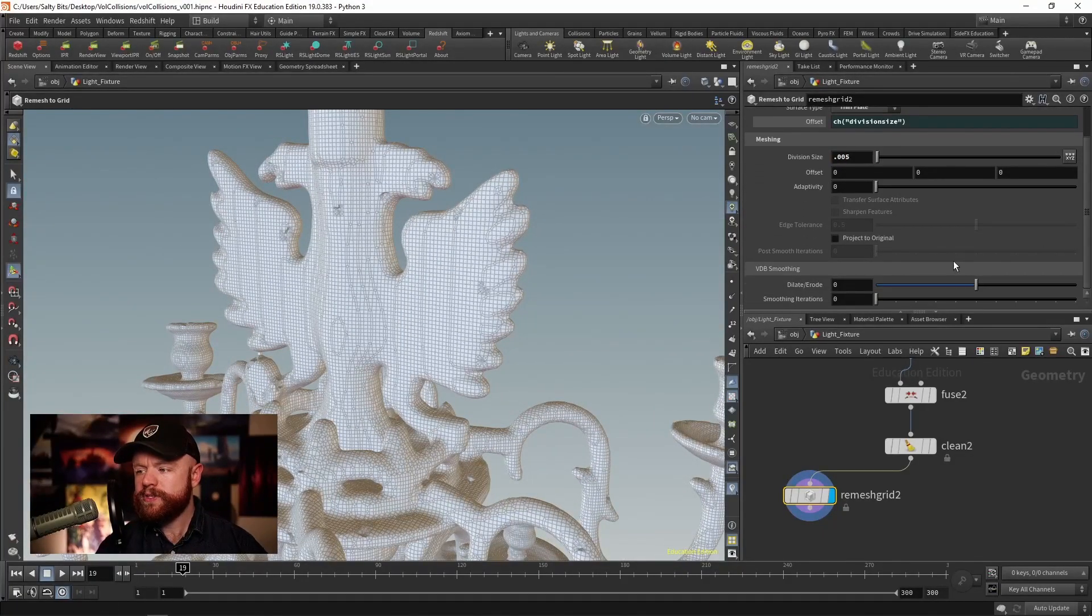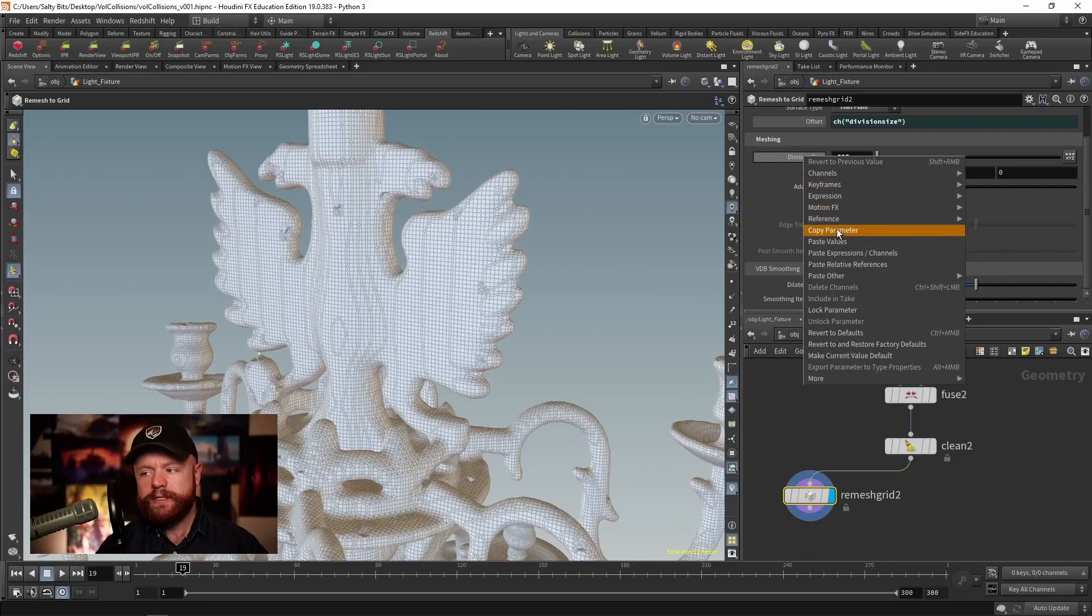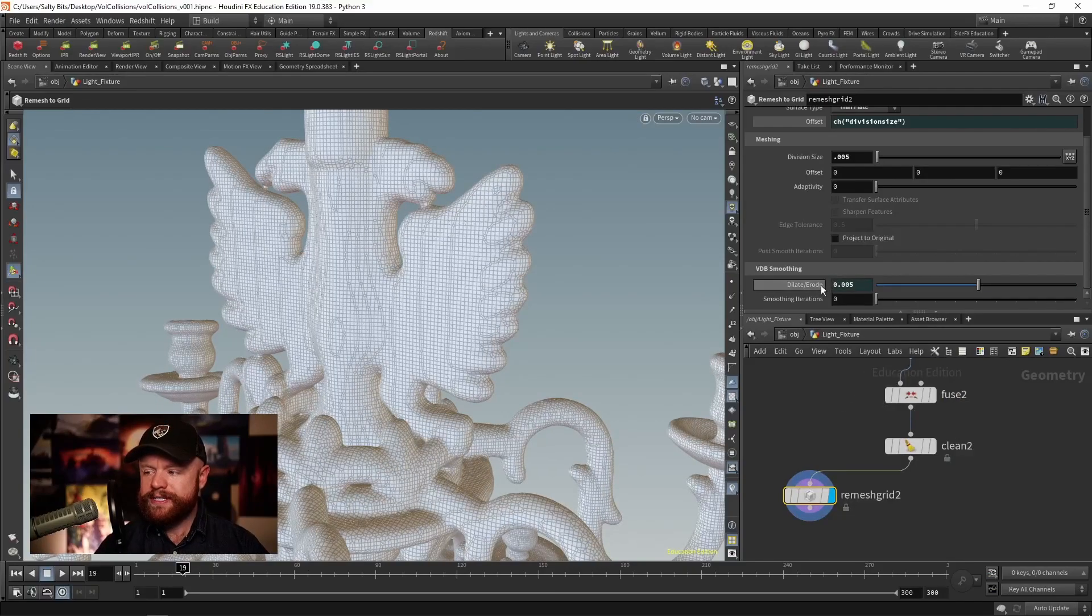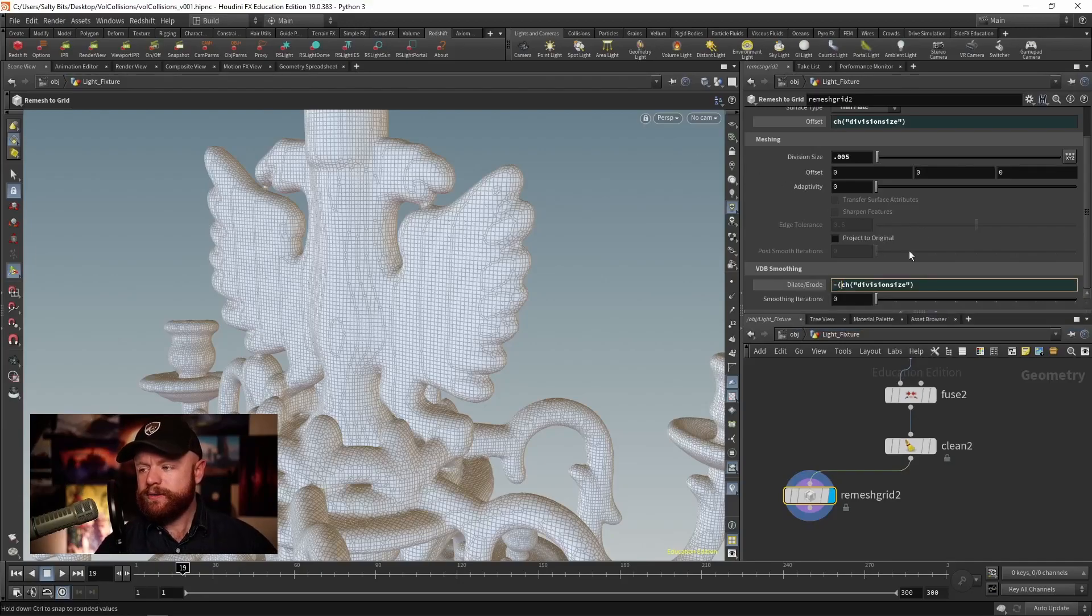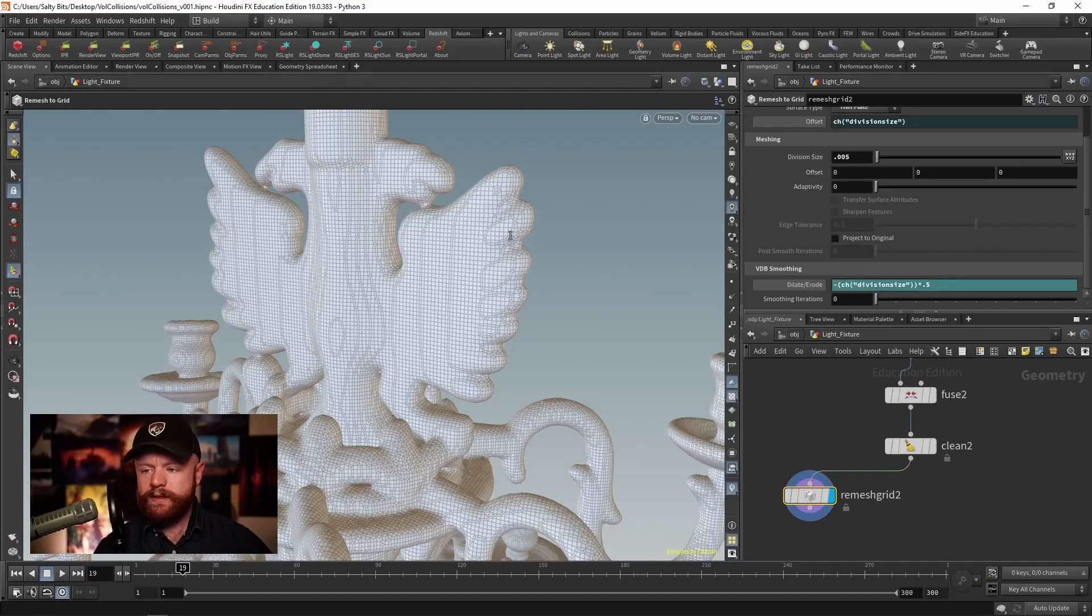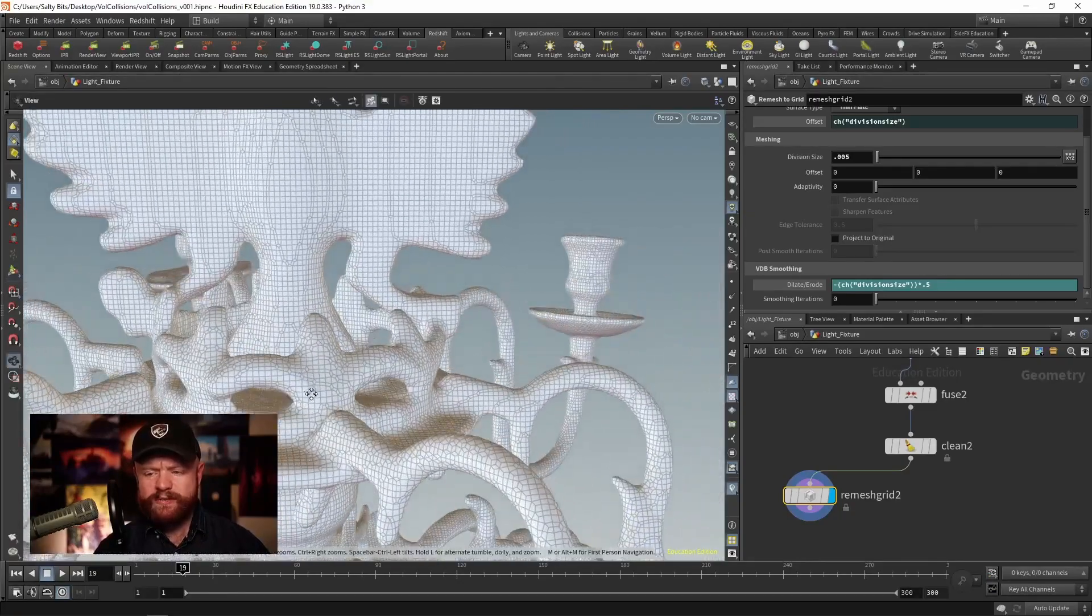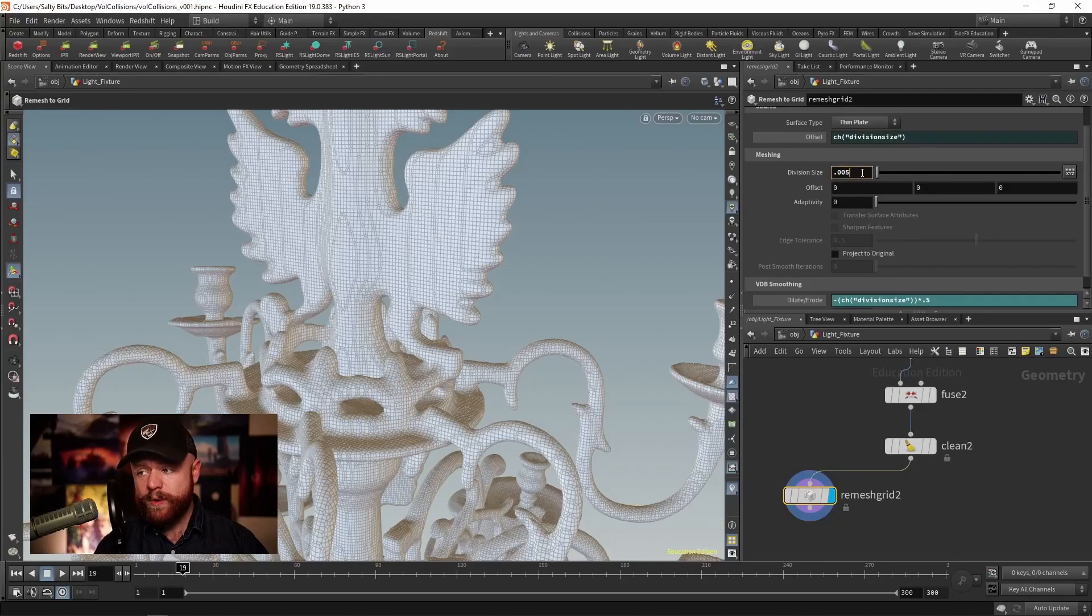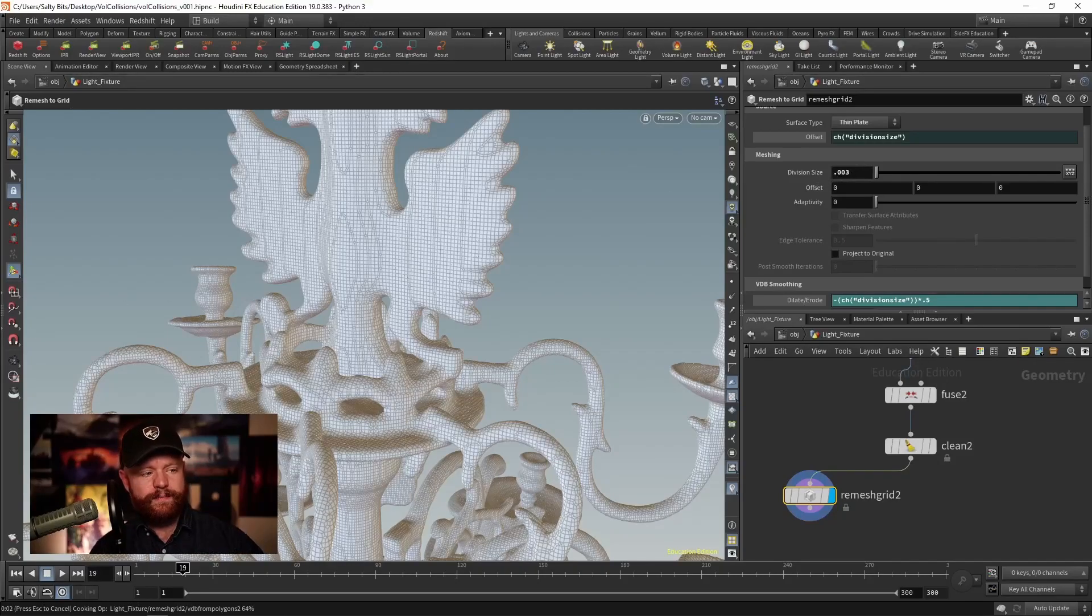Also, I like to dilate slash erode by this division size as well. So let's copy parameter, paste relative references. We're going to take this in the negative direction. So negative, and then in parentheses, everything there. And I will take half of that times 0.5. So that brings everything in a bit that will fix some of those divots. And if we improve the resolution even more, let's say 0.003, then I think this will be enough for what we need.